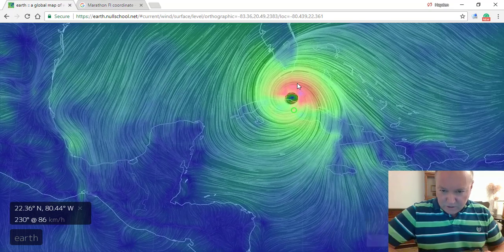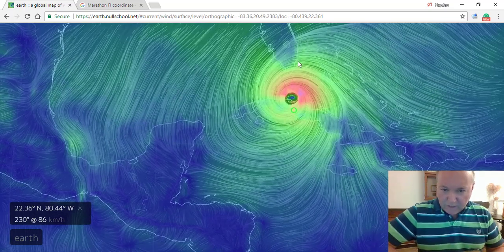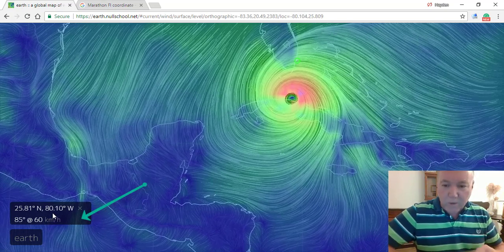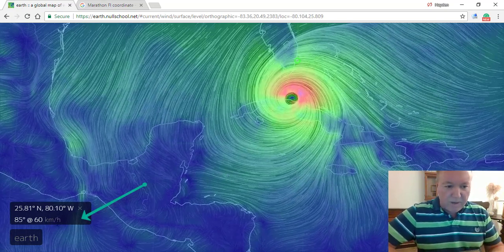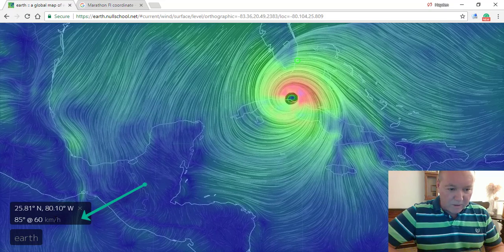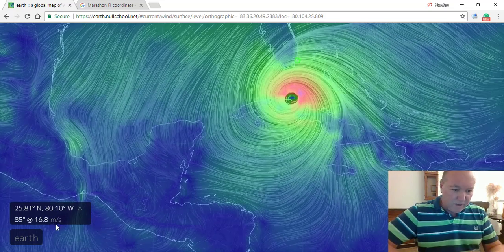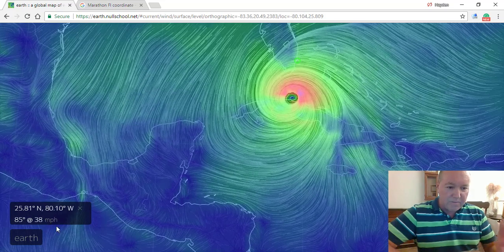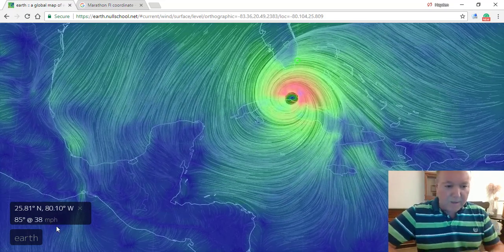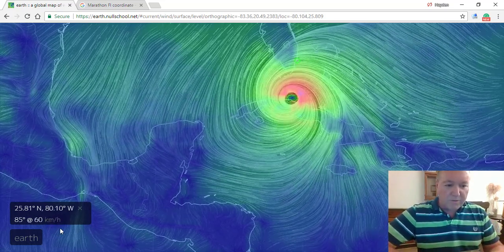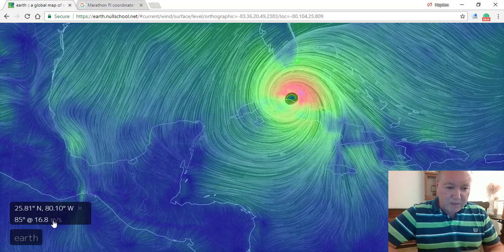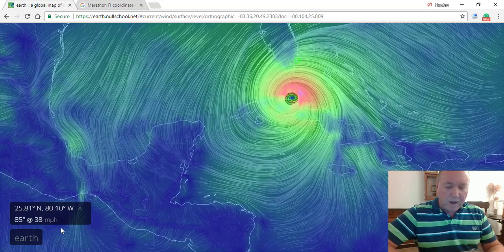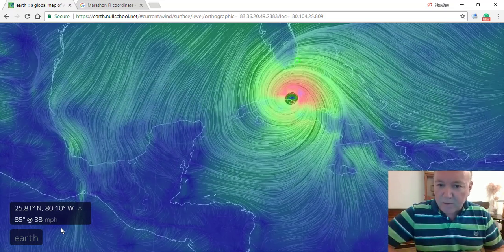A couple things I want to introduce you to. Anywhere you click — like if I click up here in Miami — you look down here in the bottom left corner, it shows you the wind speed. The wind speed will be in various parameters, so if you click on it, you can change it. You can see meters per second and knots, and click again. Most people would like to see miles per hour, so you can click through there and set the speed to what you'd like to monitor. I'm going to monitor this in miles per hour.